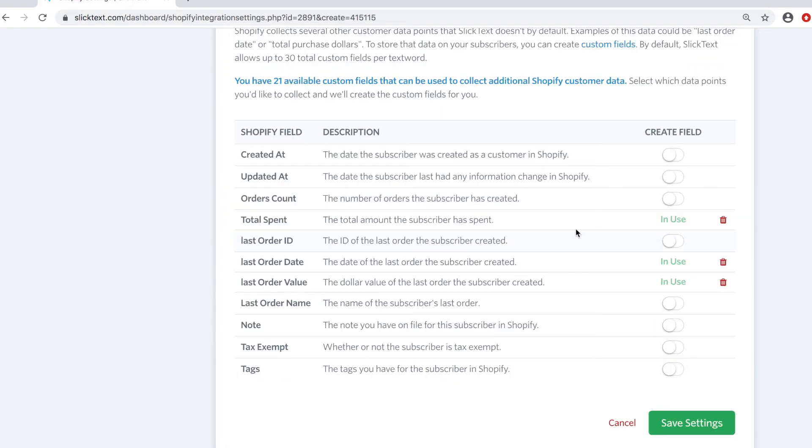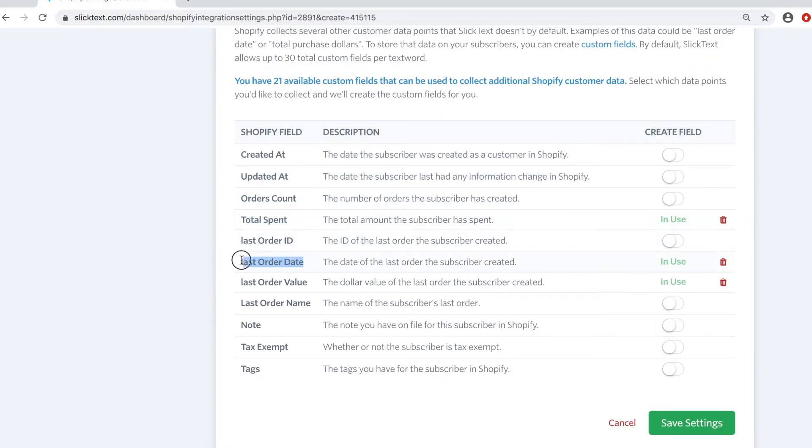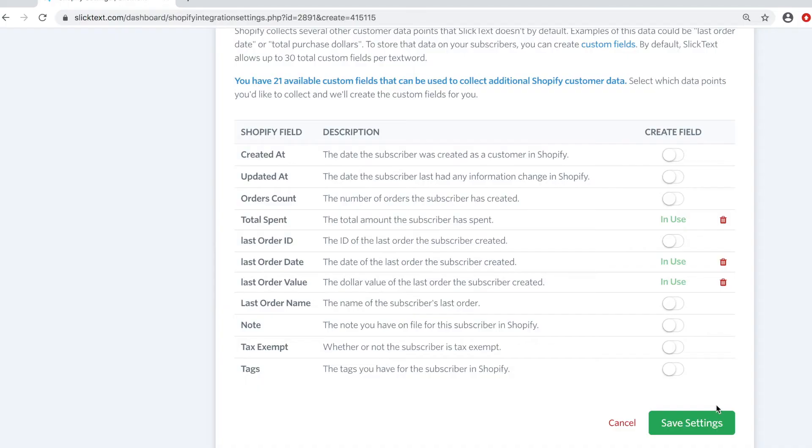Lastly, down at the bottom here, make sure that total spent, last completed order date, last order value are turned on. I like to sync those because you can segment that data and then target them. If you haven't seen them in the month, go ahead and send them a message to win them back. So let's go ahead and save the settings.